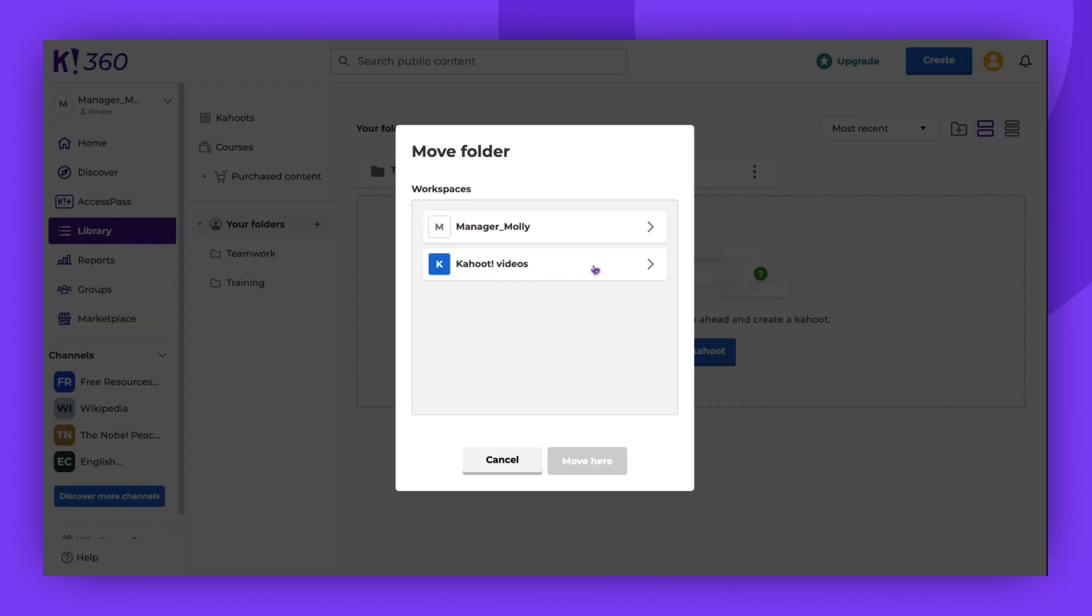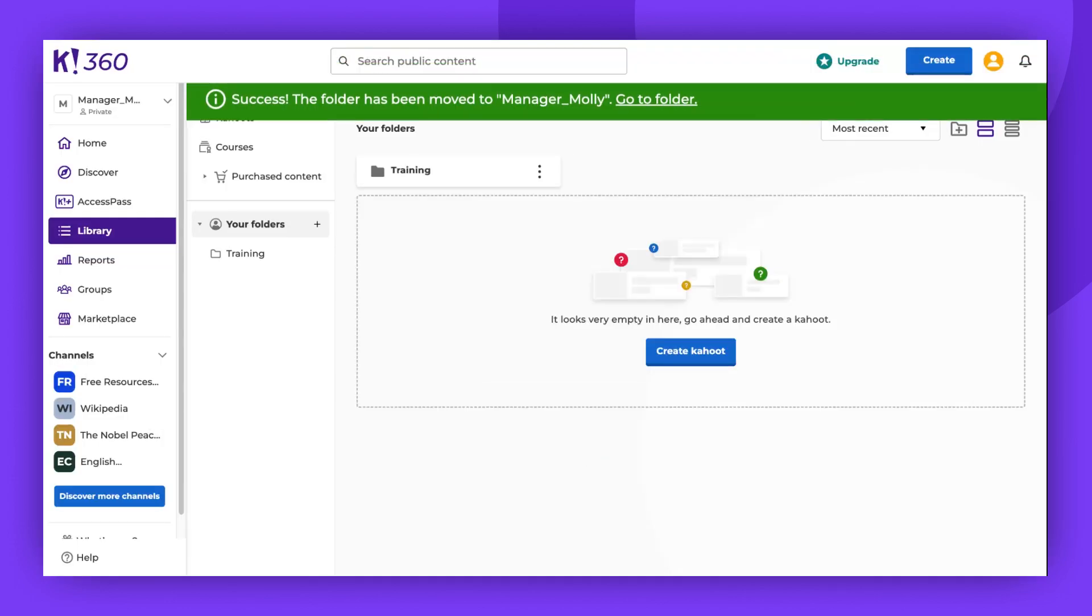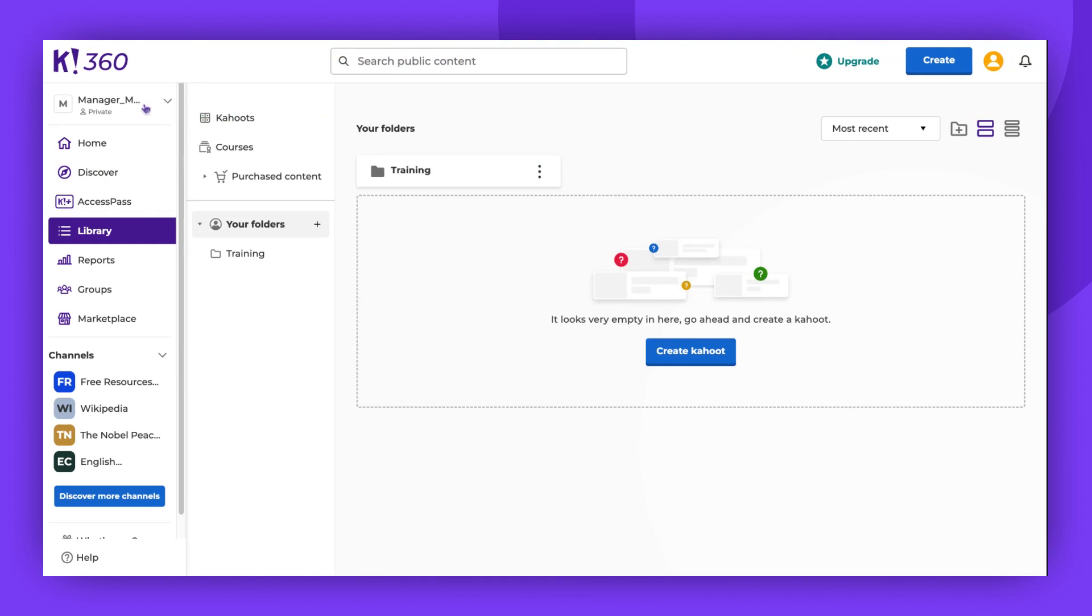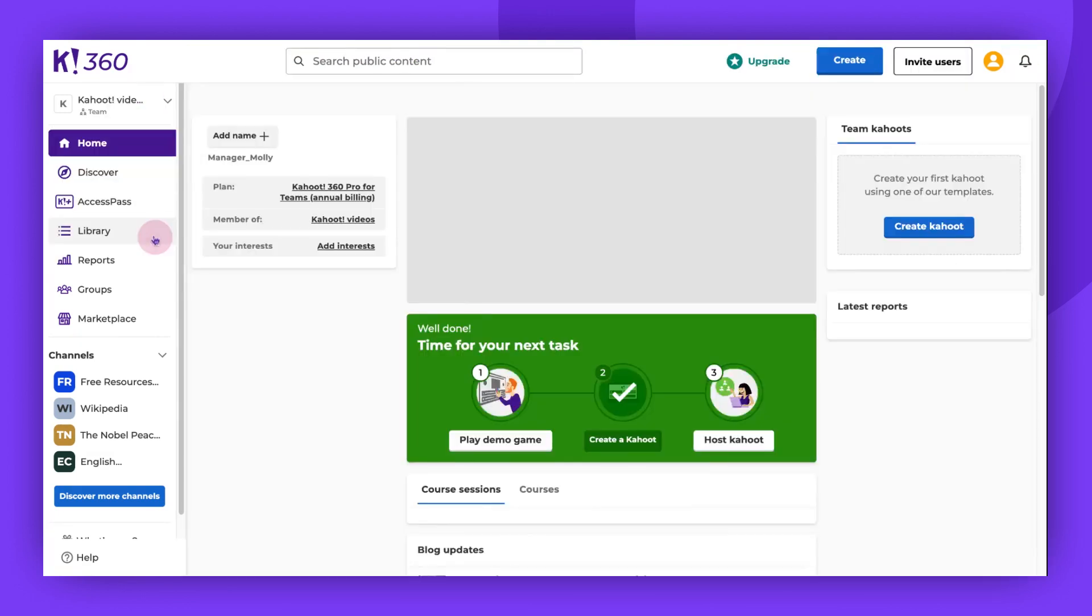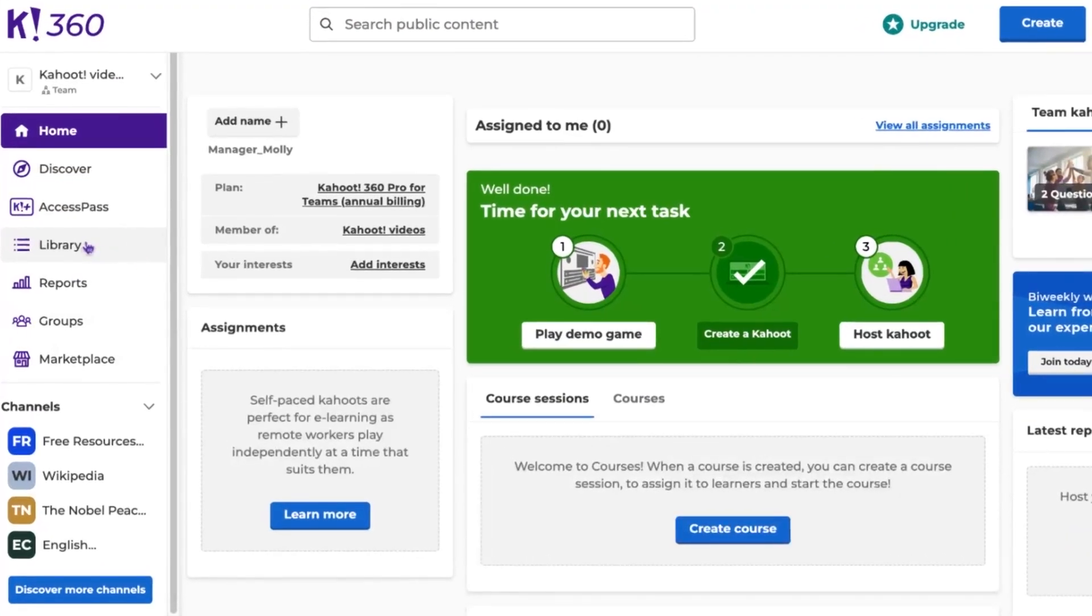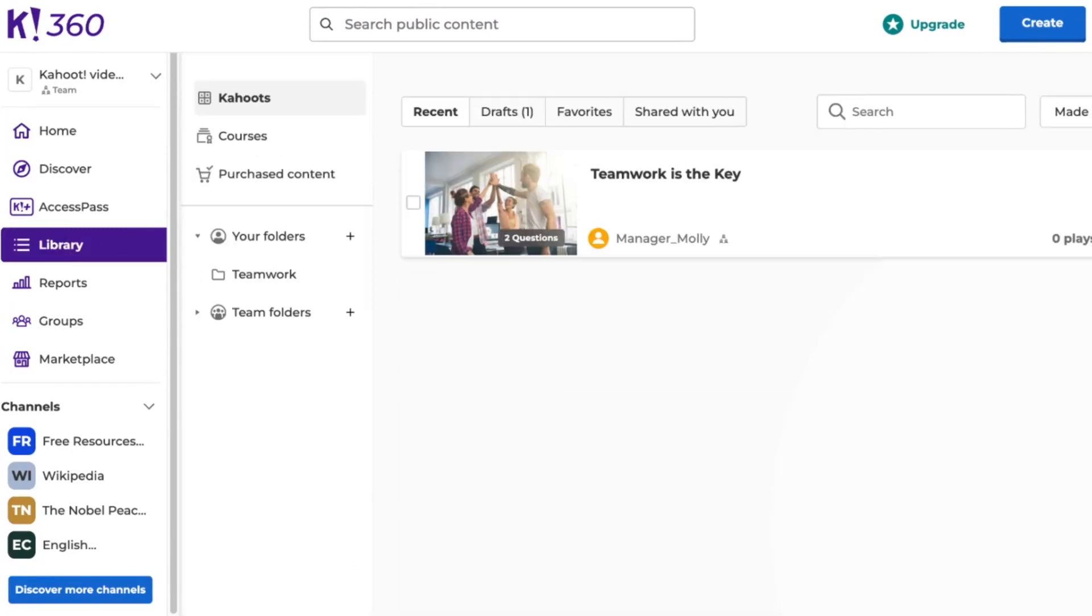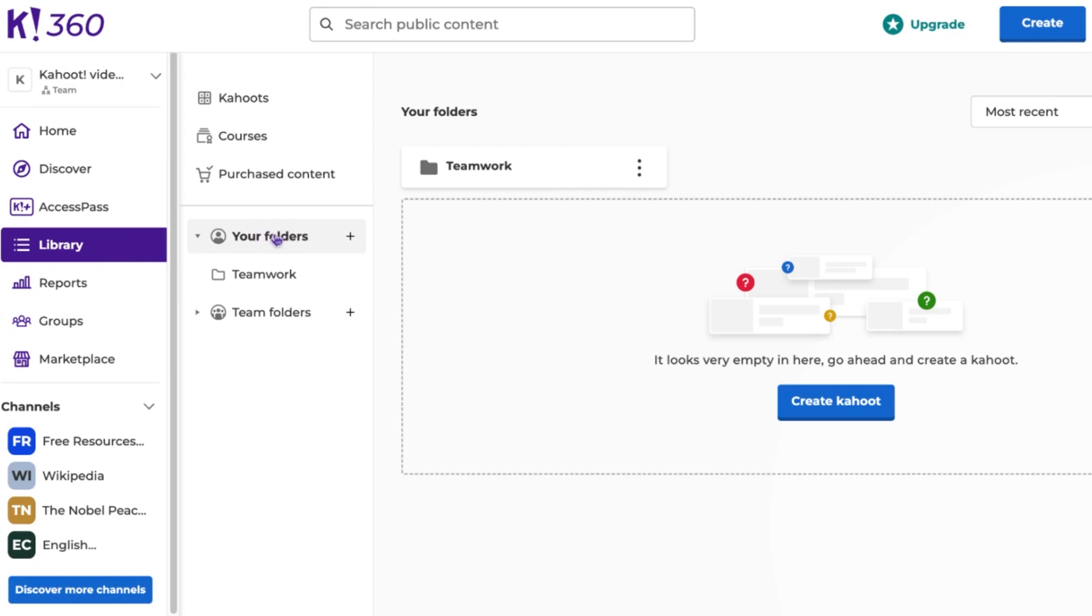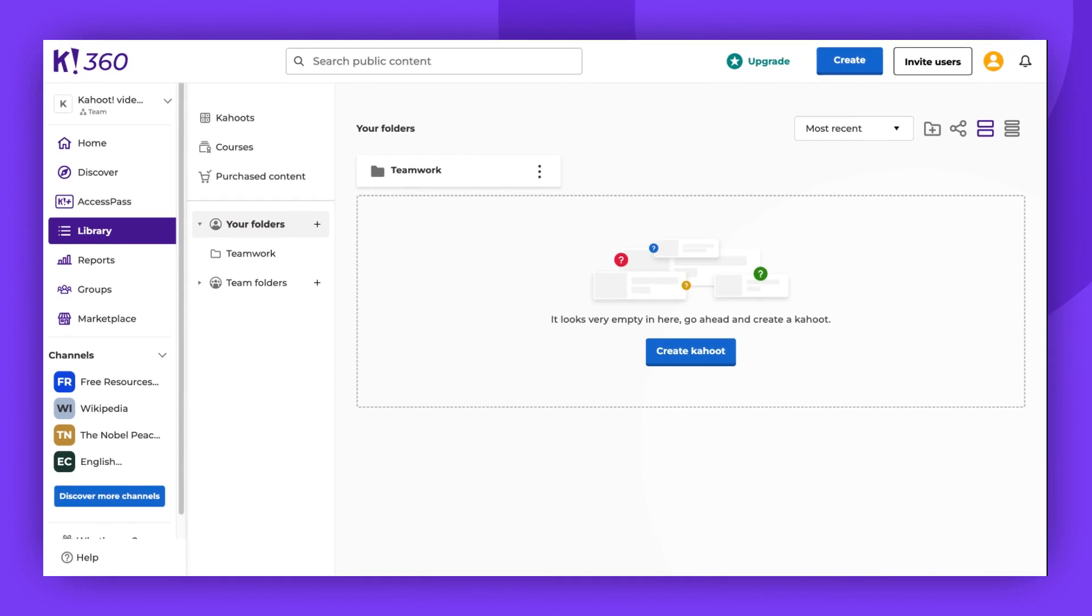I'll move my folder to the Teamwork space. Now, let's check the Teamwork space. We should go to Library and your Folders tab where I moved the folder. As you can see, we've successfully moved our Teamwork folder to the Teamwork space.